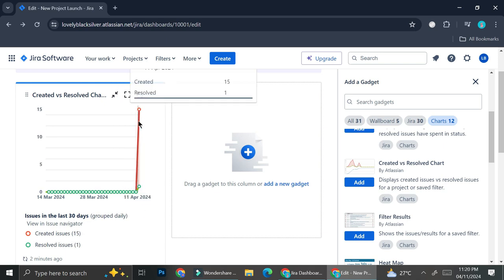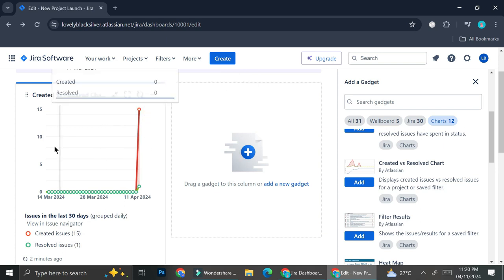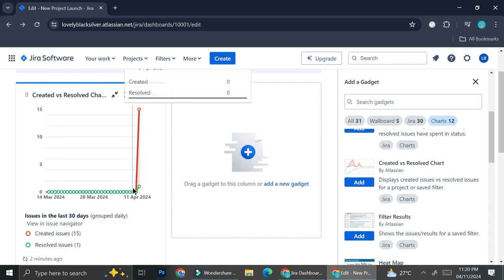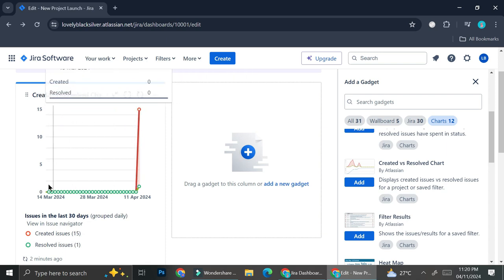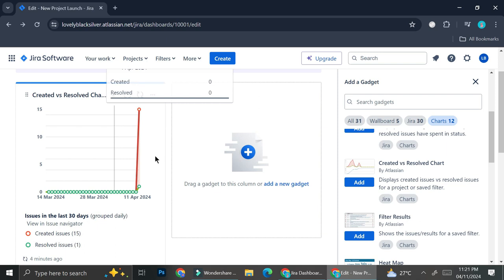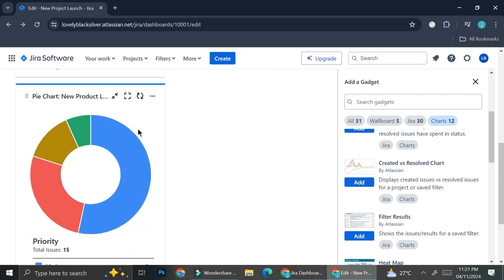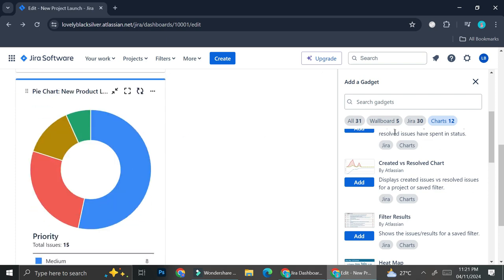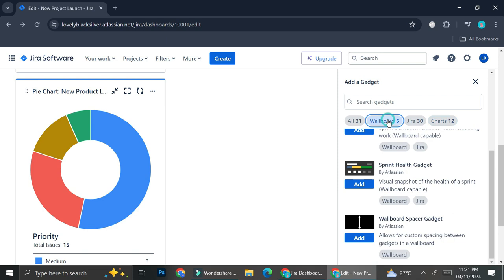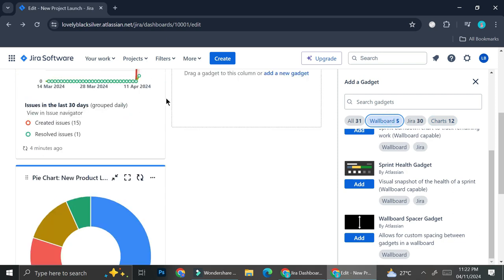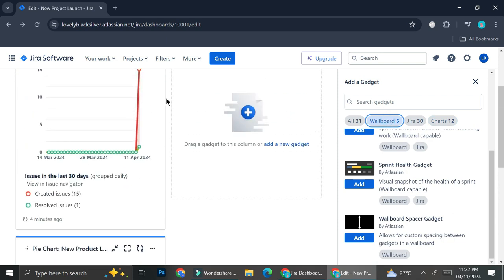Since I just created this test project recently, it only shows a short line here. But if you created your task on March 14th and it was done on April 11th, this line would follow the timelines below. You can add more than just two charts, or you can add a wallboard — whatever feels helpful and representative to your project.